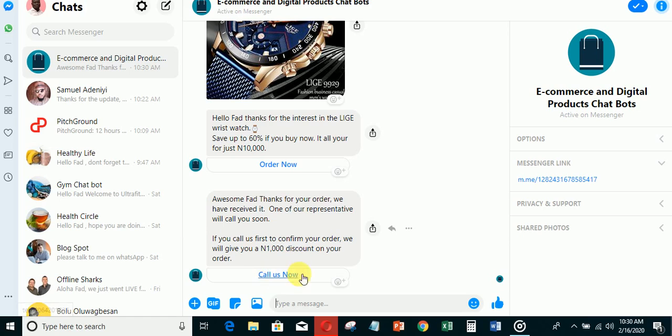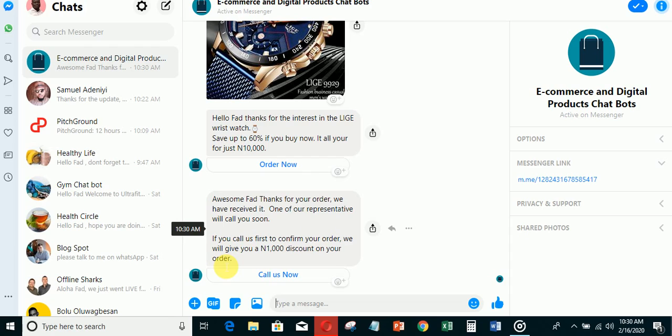The person will be able to call you and confirm the order. This part here is about convincing people to call you first so they can confirm your order and you'll be able to fulfill it.